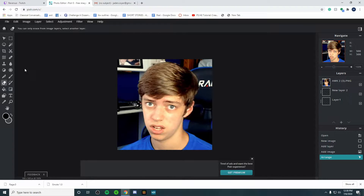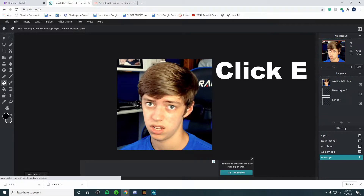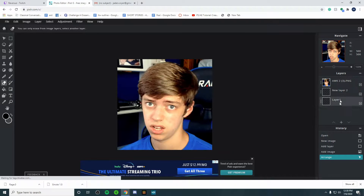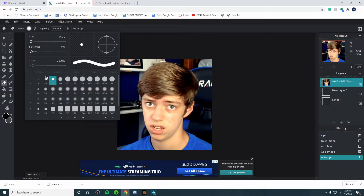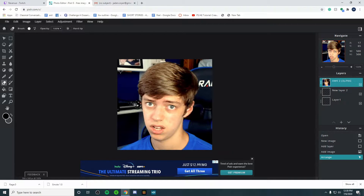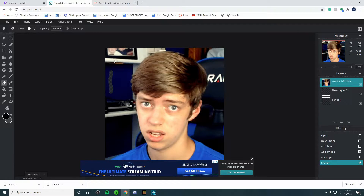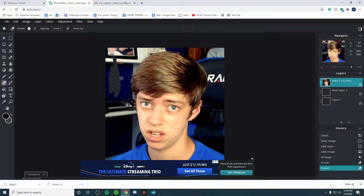Now you're going to want to go to the Erase tool — press E on your keyboard or click it on the side panel. Then click on your layer with your picture. Adjust the size of the brush; I typically like to make it smaller so you don't accidentally erase parts you want to keep. You can change the softness too. The smaller the brush, the better — you can do more fine detail work. Hold left click and drag to make the background transparent. We're going to cut around my face, erasing the shirt and background.